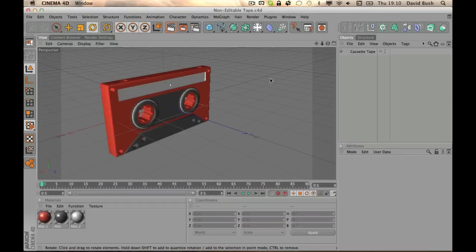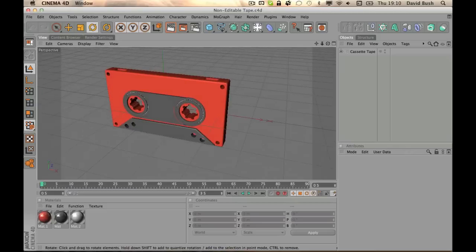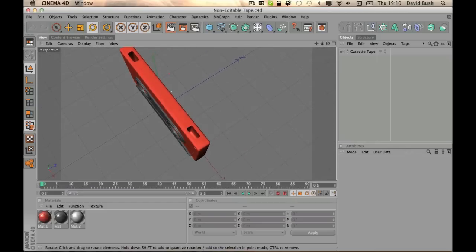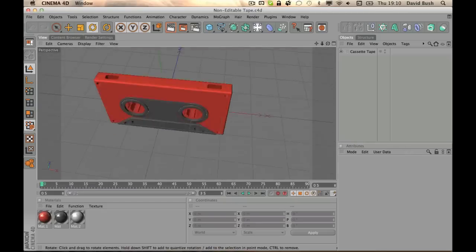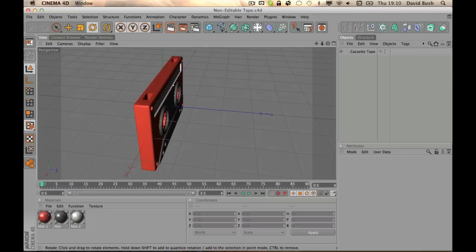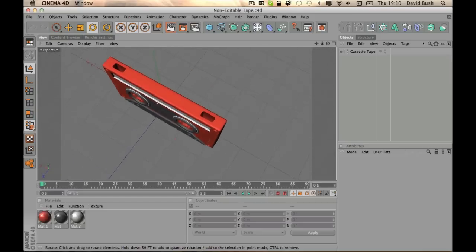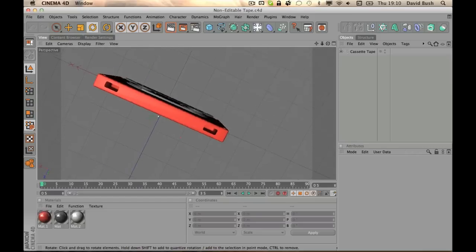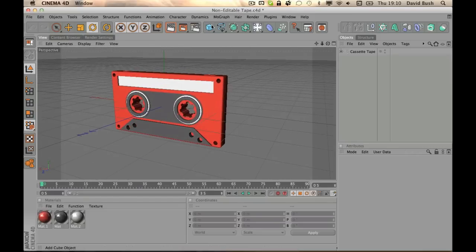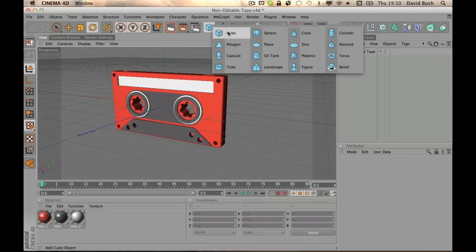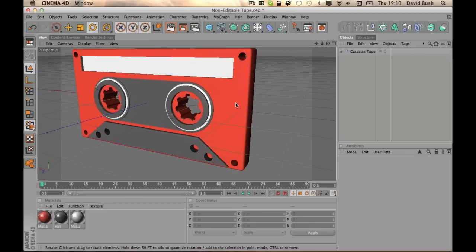As you can see here, it's a cassette tape. When I first started, this was like my first model I kind of made. So I first started using the Boolean tool for making shapes. I started with a cube with some fillet caps - no, fillet, just fillet - and all the little holes you see...